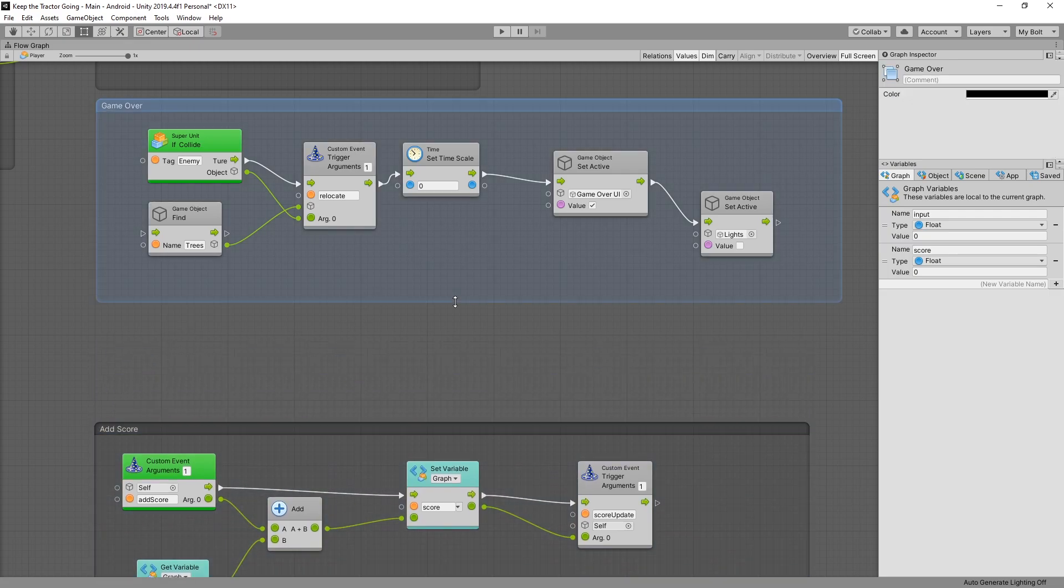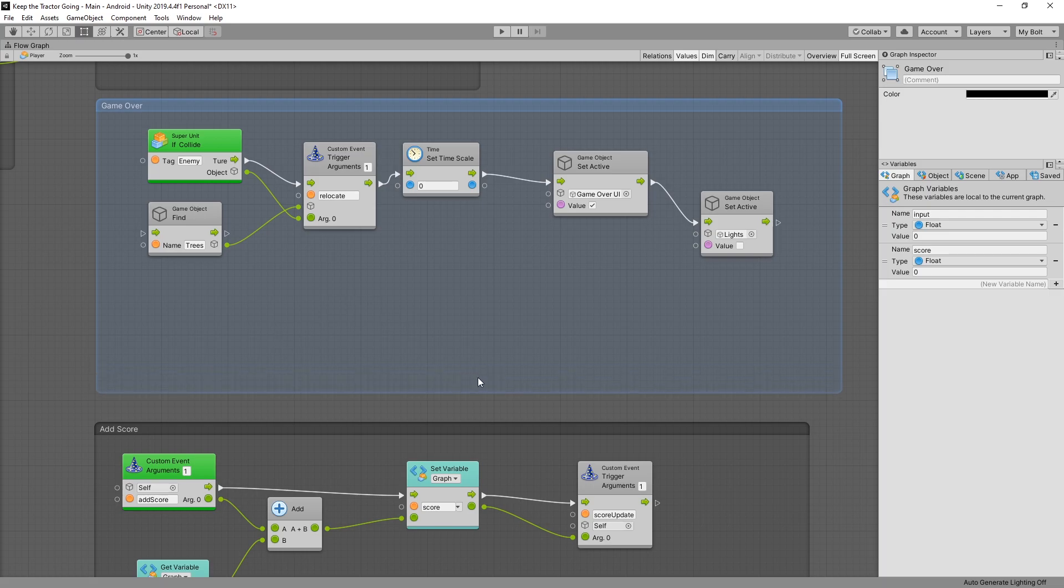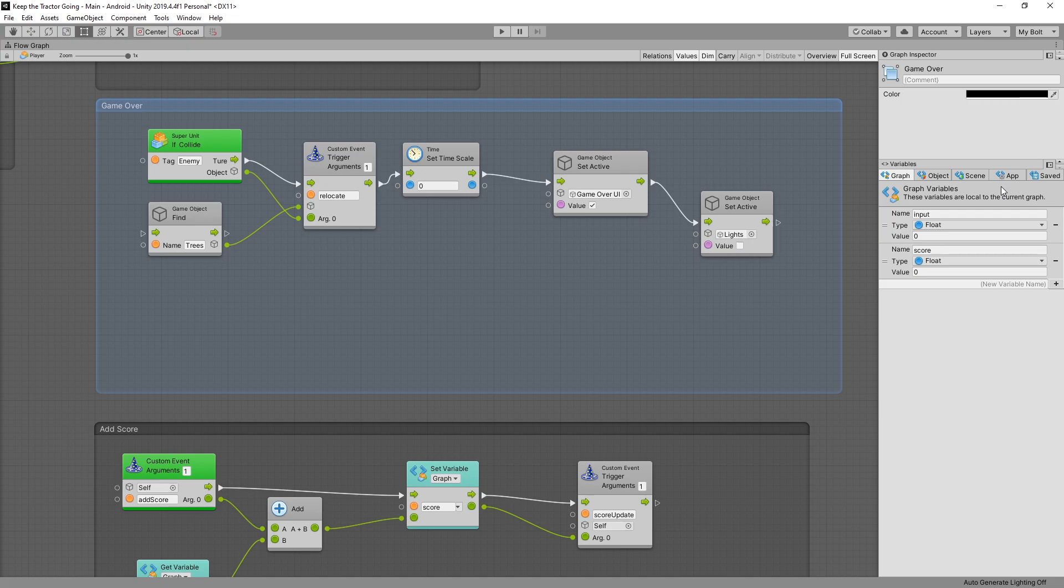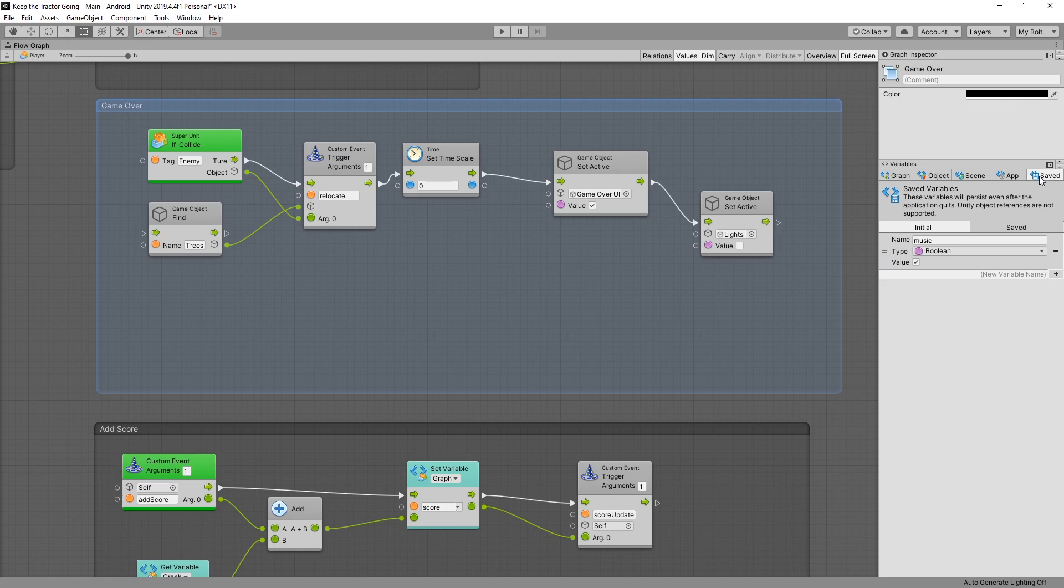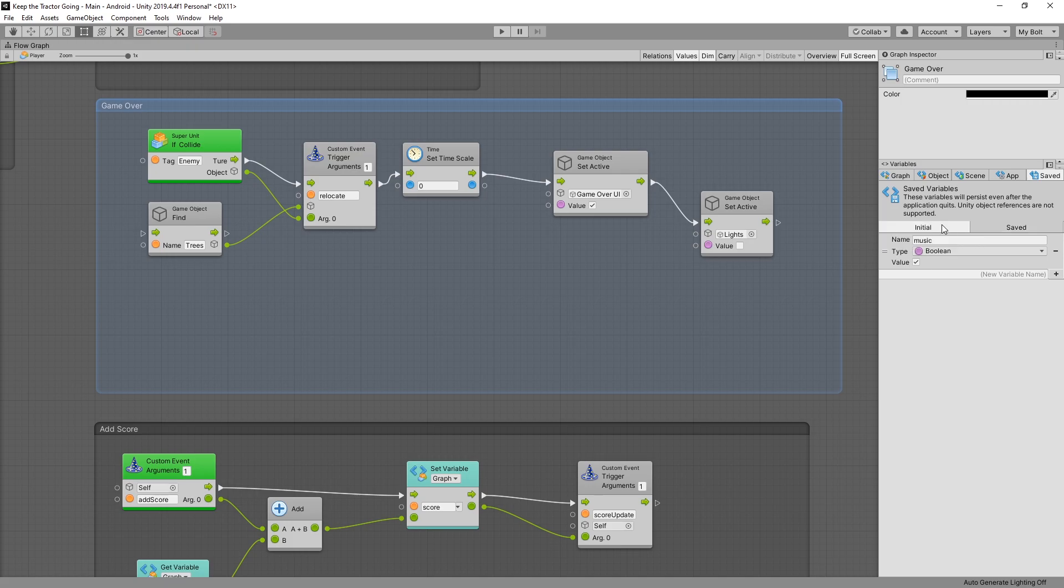So I'll expand the group and inside here we're going to add our logic. First we need a variable where we can store our best score and there's lots of different types of variables here. I'll go through all the variables in the next video but the one that we're looking for is the saved variable and in the saved variables there are two tabs.